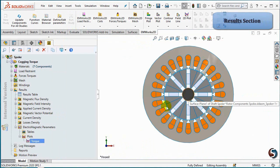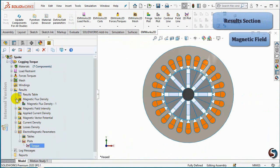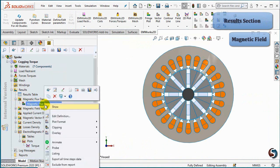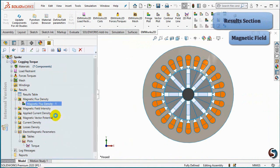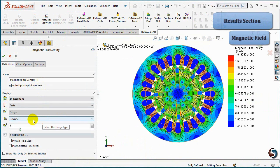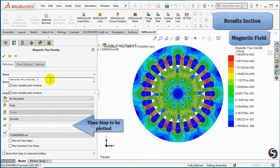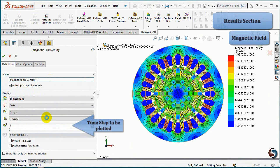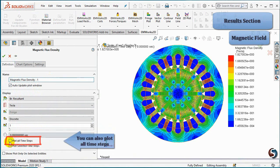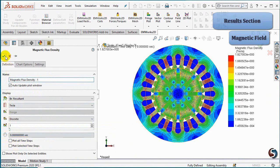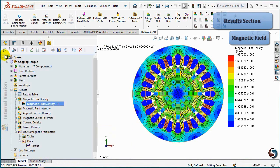To plot the magnetic field, open the Magnetic Flux Density folder and select Edit Definition. Change the Plot Type to Discrete. Then select the time step for which you want to plot the Magnetic Flux Density. By checking Plot All Time Steps, you can plot the Magnetic Flux Density for all study time steps. Now, as we have reached the end of this part, well done, and see you in the next part.